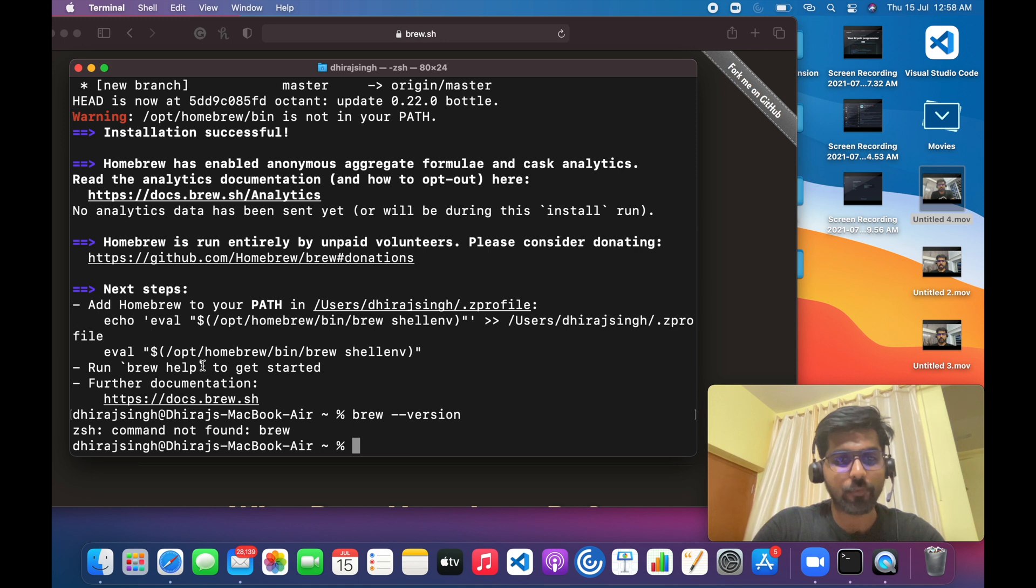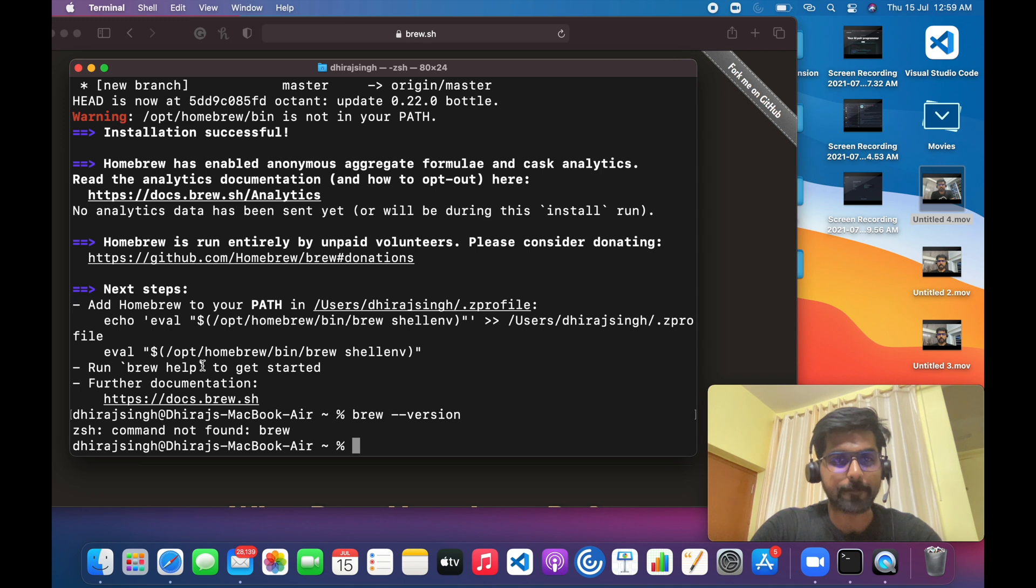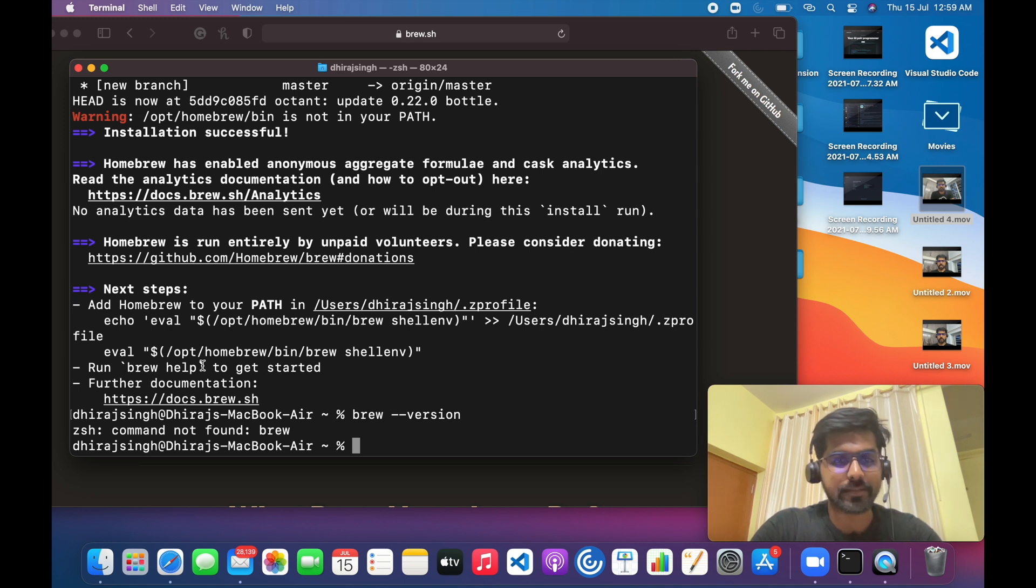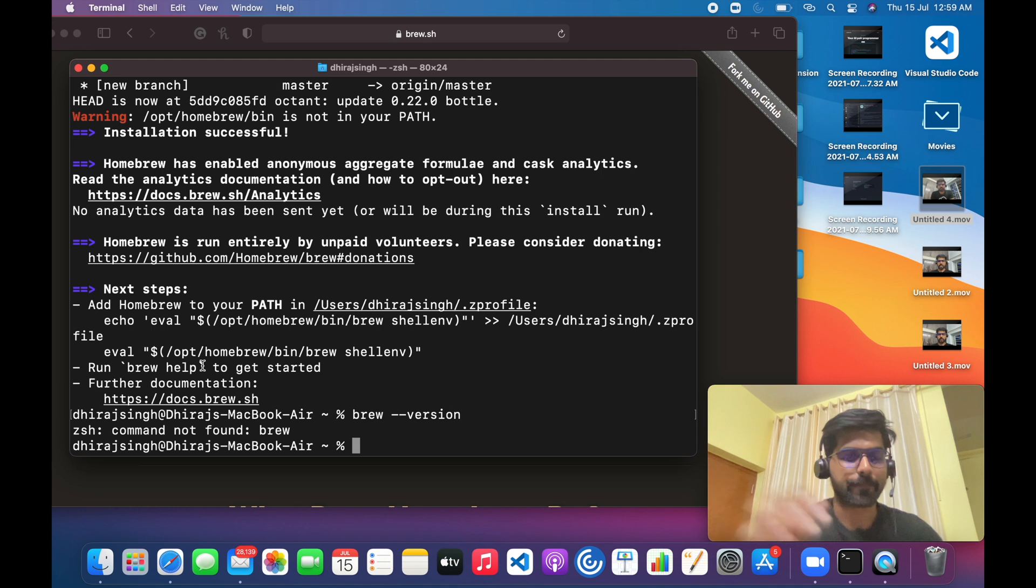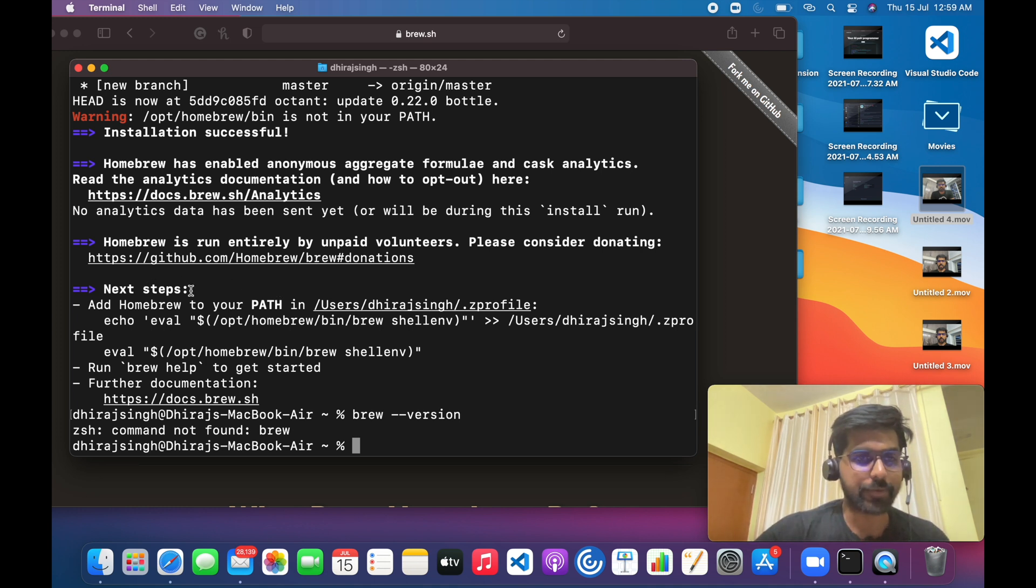Till here, if you don't get any error then you are good to go, you can start using Homebrew. But if you are using the latest Mac M1, then you have to perform an additional step which I will just show you over here. So you have to add Homebrew to your path, right? You need to just execute this command.